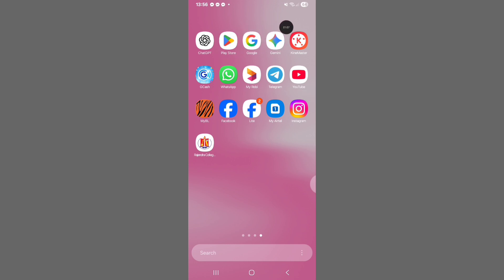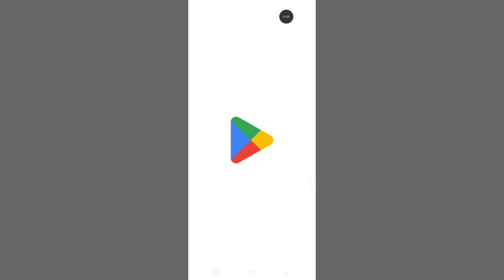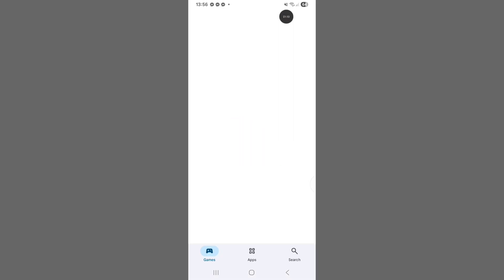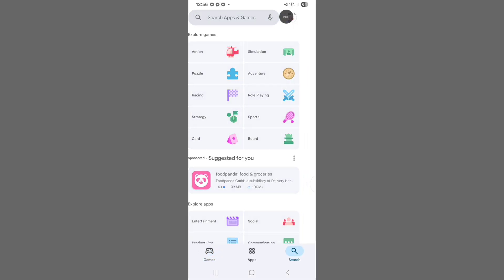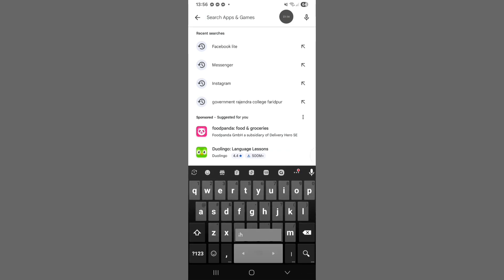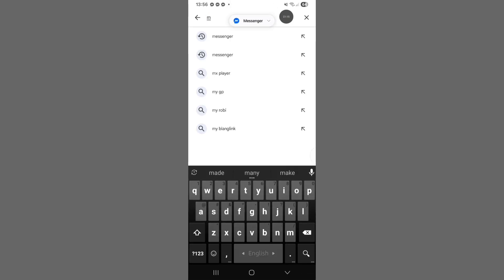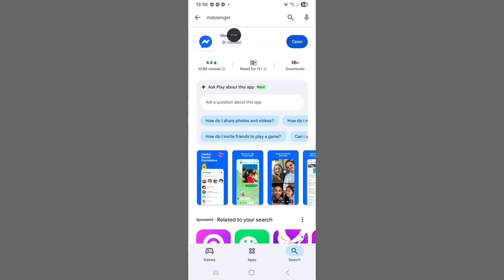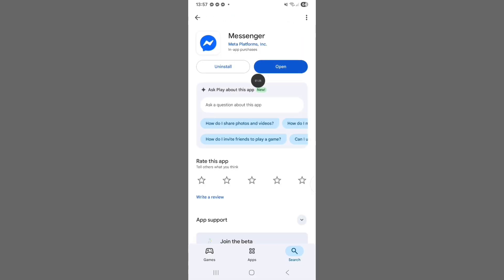Go to Play Store. Search Messenger. The Messenger app update is showing on Play Store.